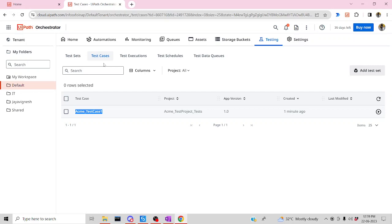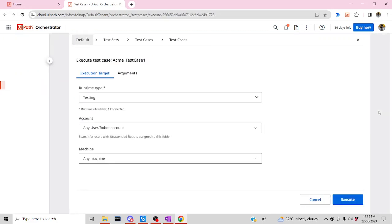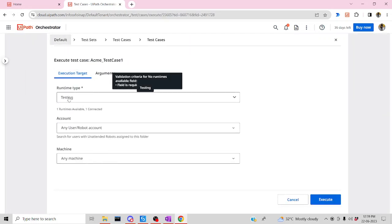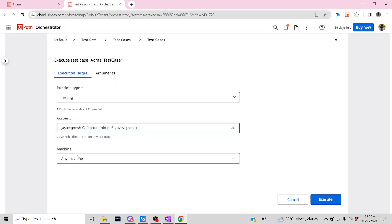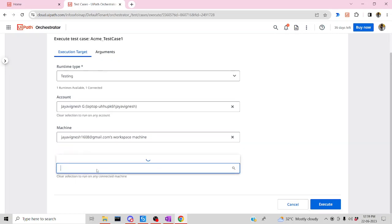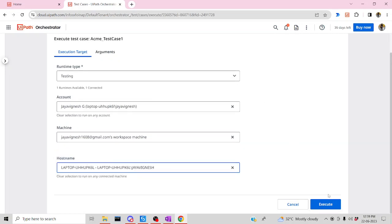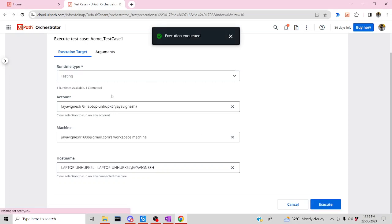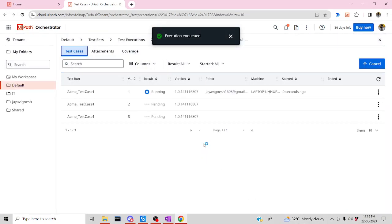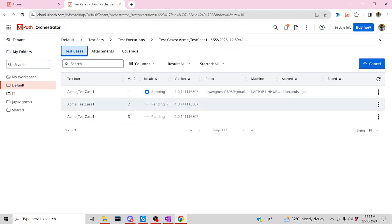However, we have a drawback here: we will not be able to check test coverage — such as how many percentage has been executed — as we saw in Studio. If you have not created a test set, you will not be able to see your test coverage. Let me show you that as well. Let me execute now. It's asking for the environment, which is 'Testing', then my account and machine. Let me click Execute — perfect. You can see one, two, three test cases will run one by one.